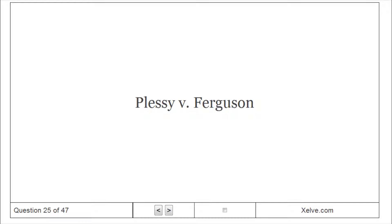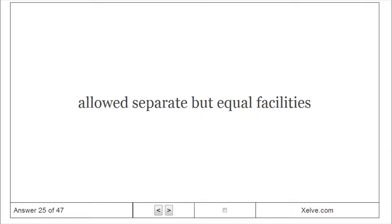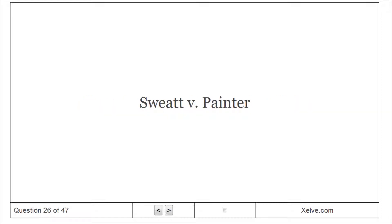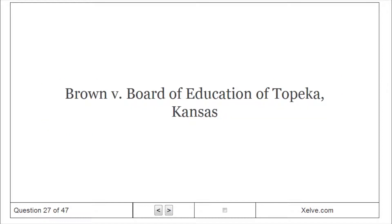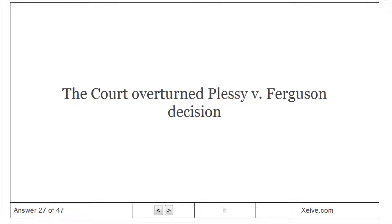Plessy v. Ferguson allowed separate but equal facilities. Sweatt v. Painter set the stage for a major challenge to the idea of legally required segregation in educational systems. Brown v. Board of Education of Topeka, Kansas: The Court overturned the Plessy v. Ferguson decision.